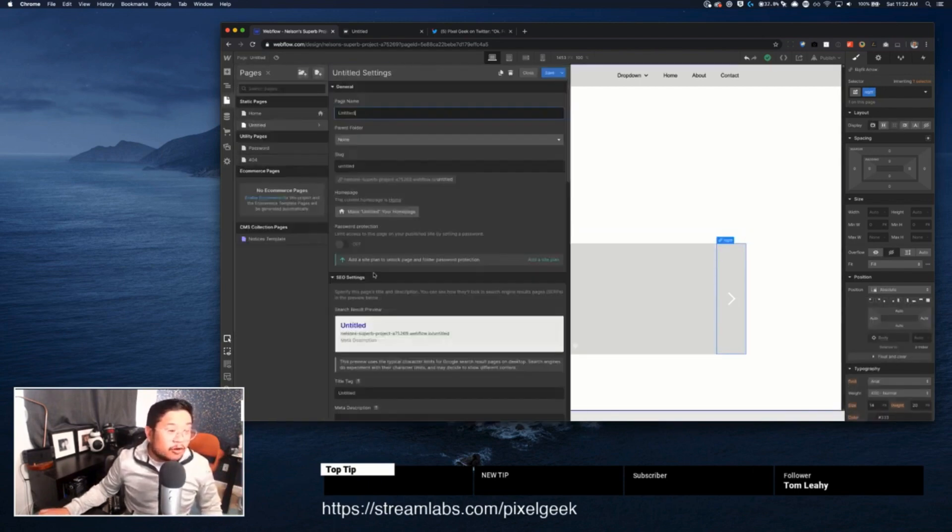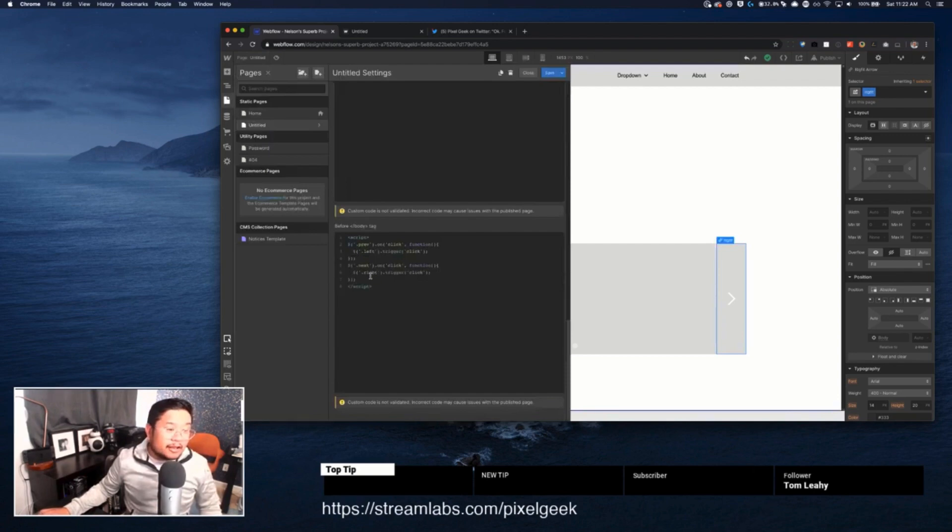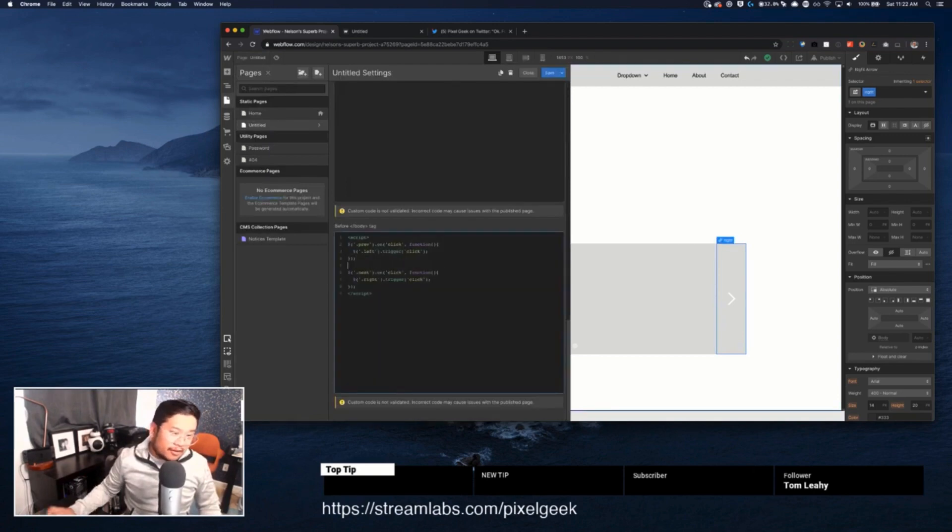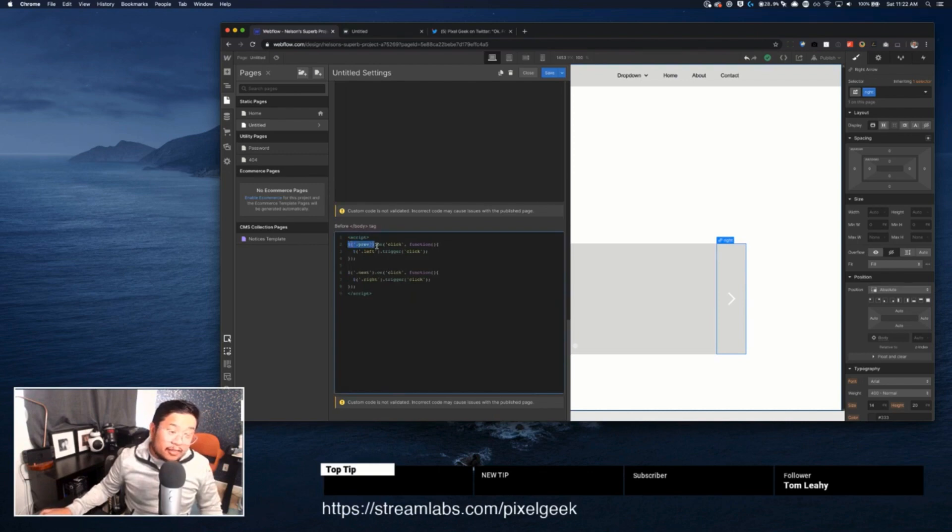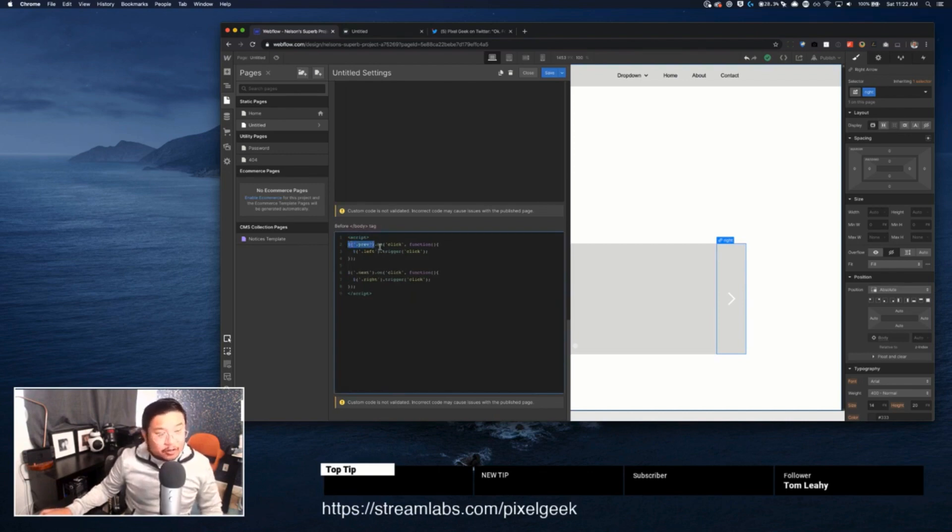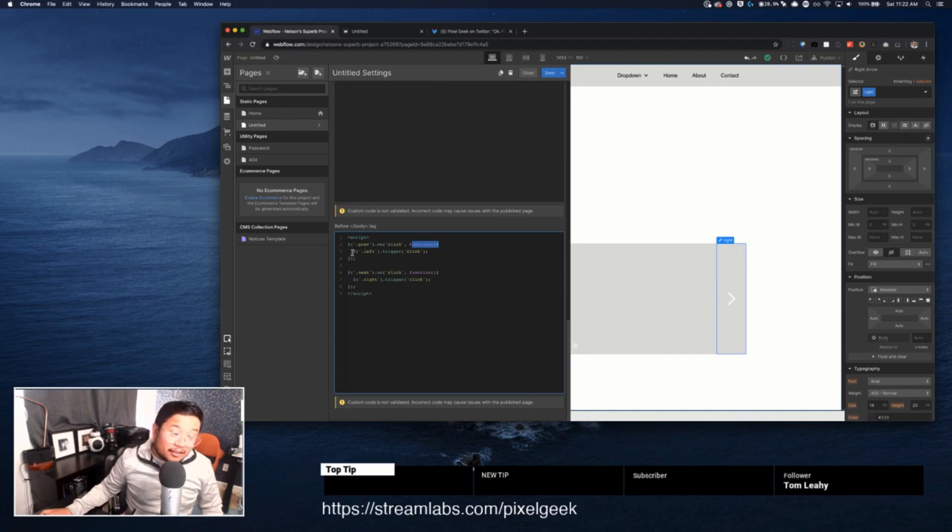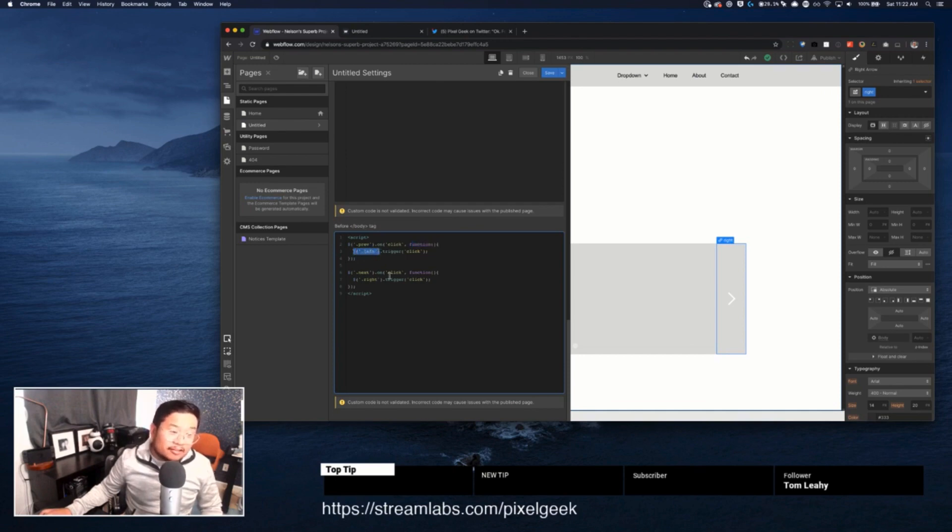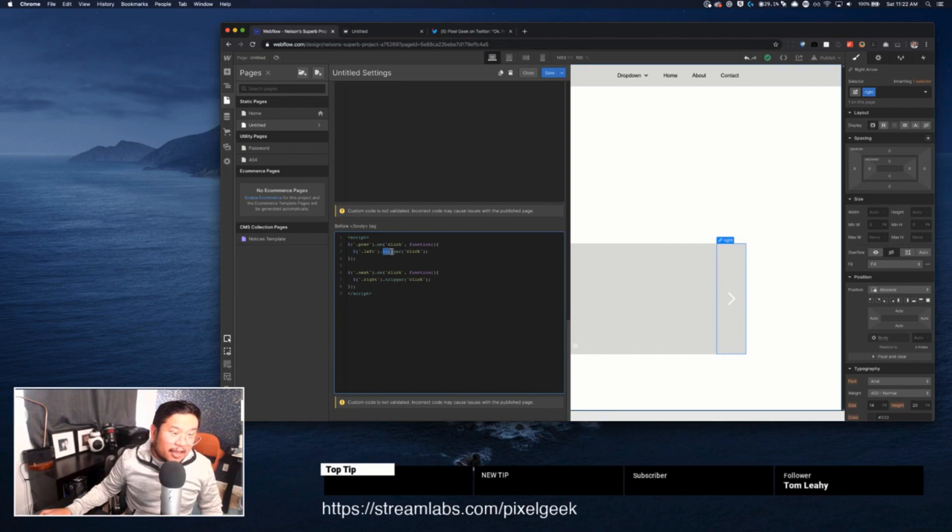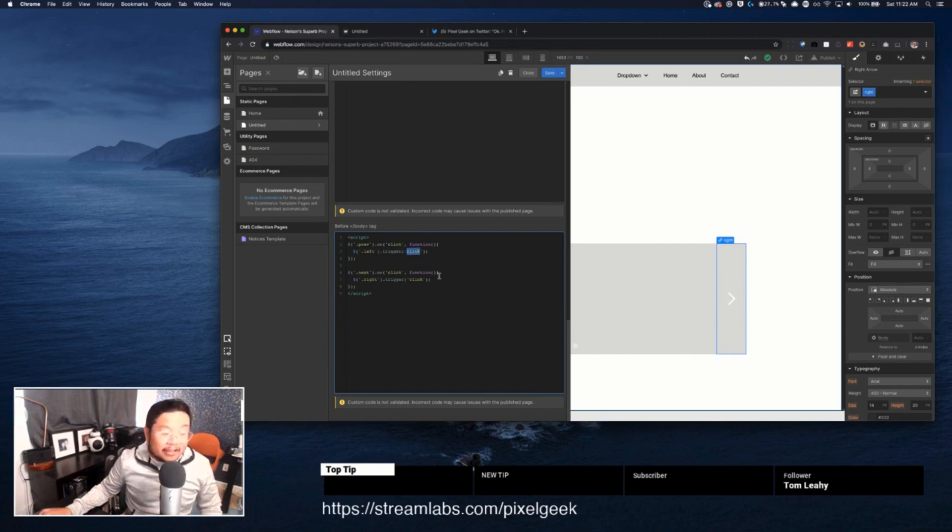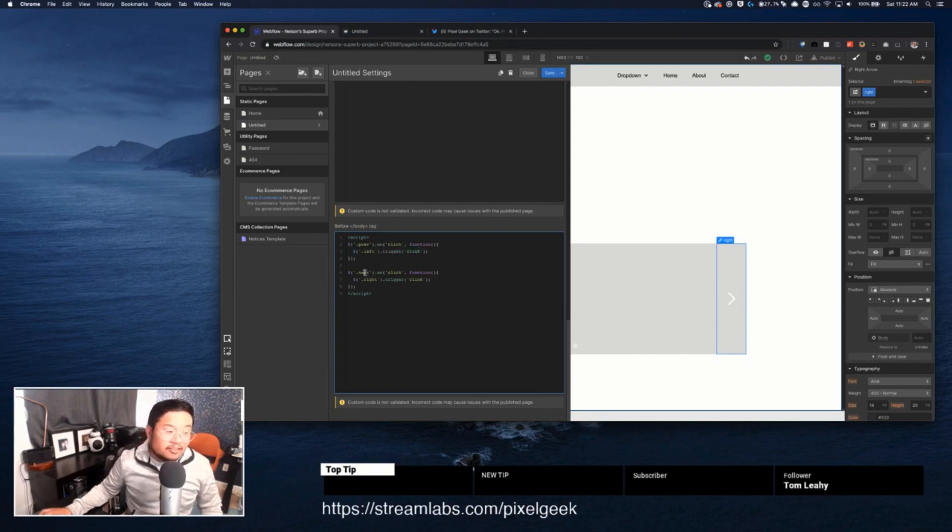So I made an element with a class name of left and this right. In the custom code, I use jQuery to say, for the element with a class name of previous on click, do something. What that something is, is find an element with a class name of left and send a trigger signal of click. And I just did the same thing with next and right.